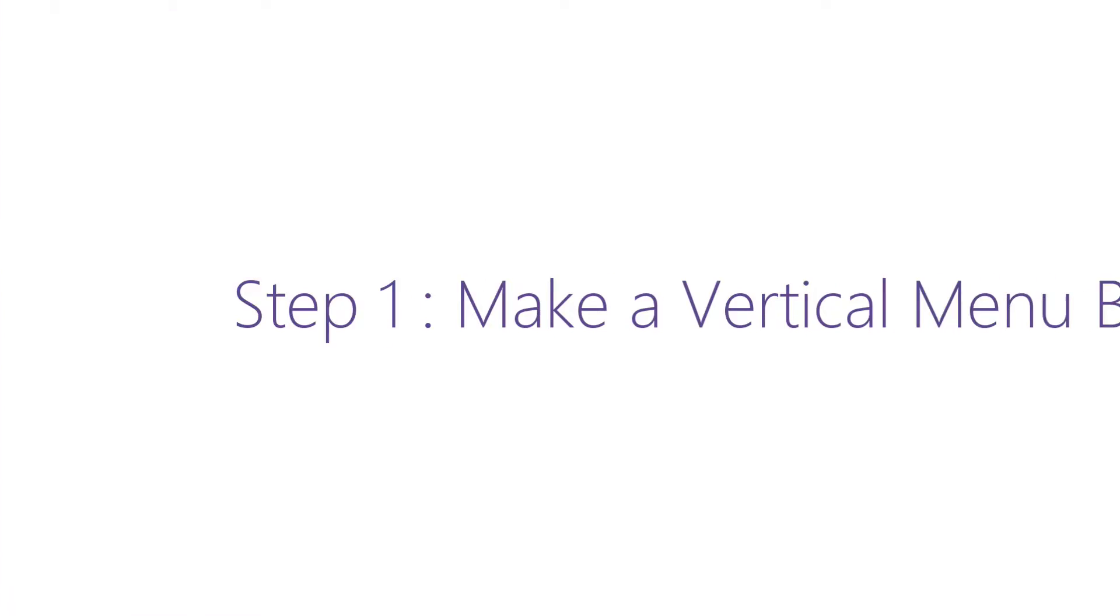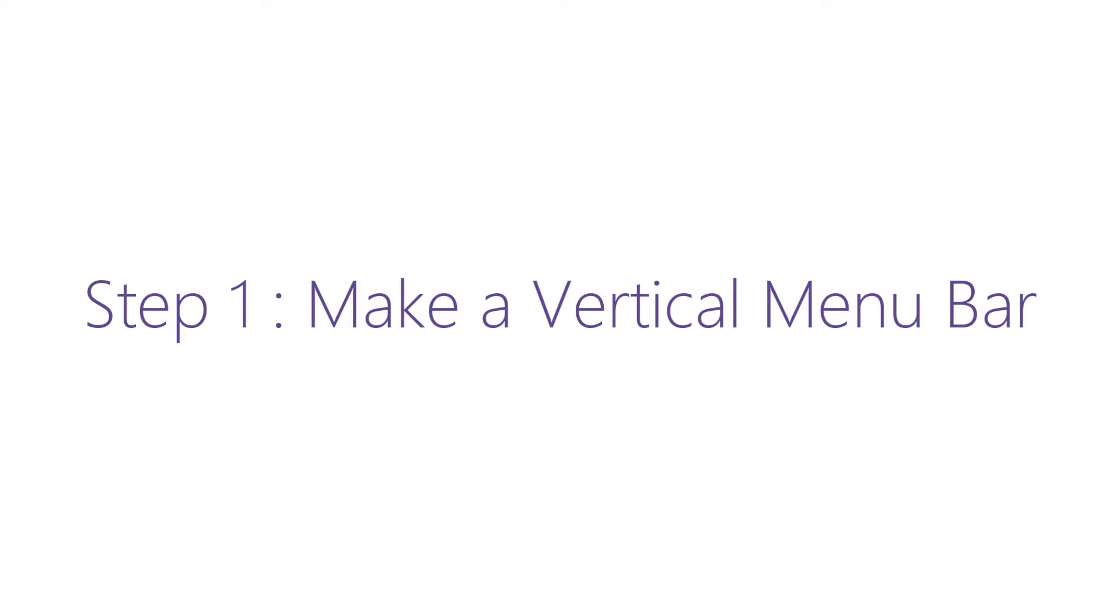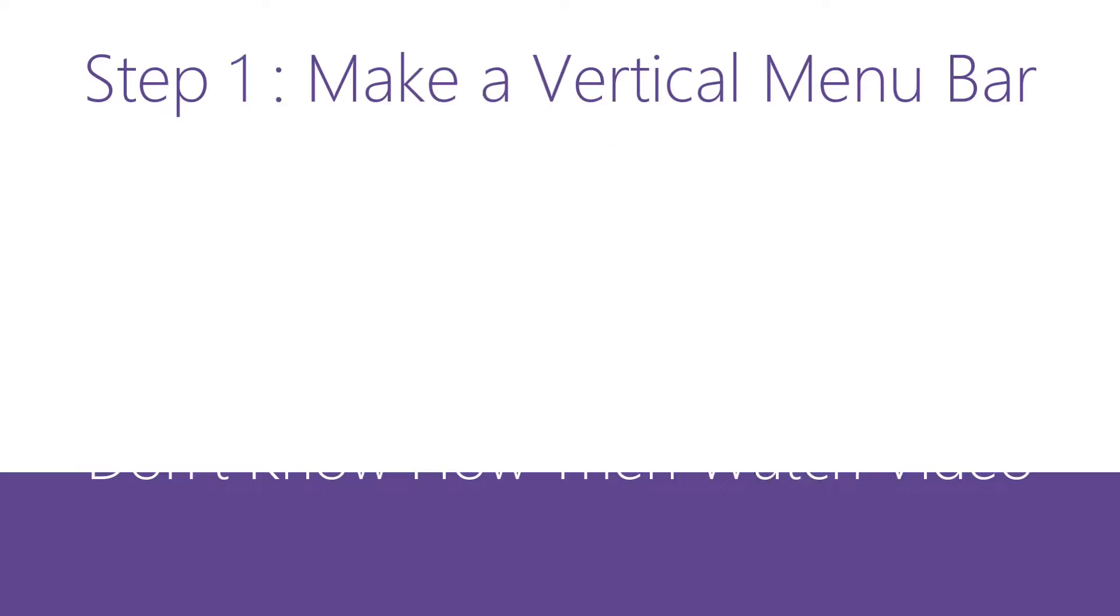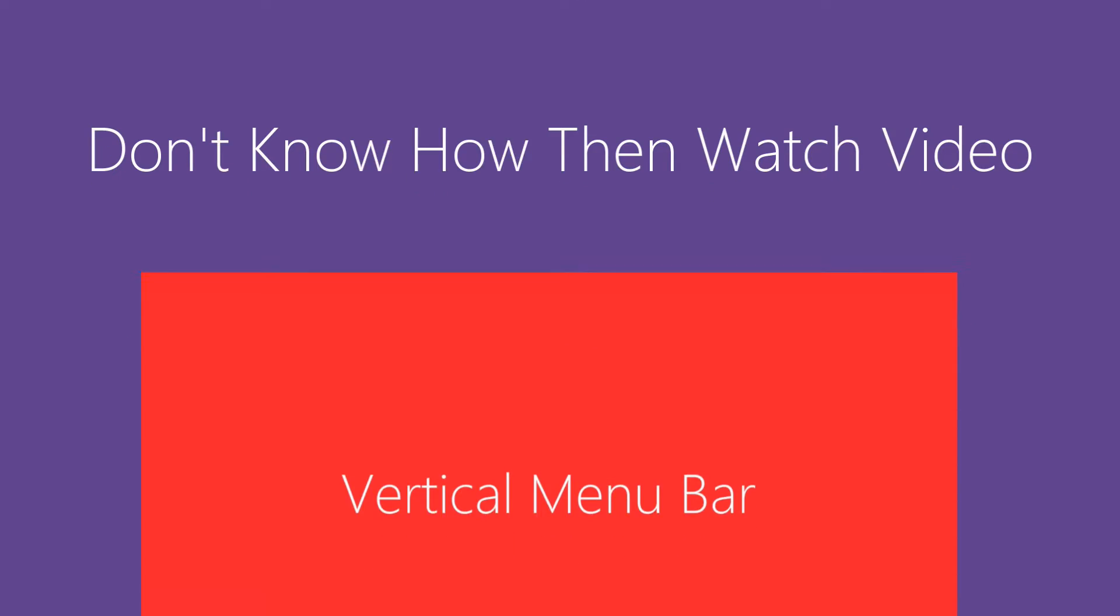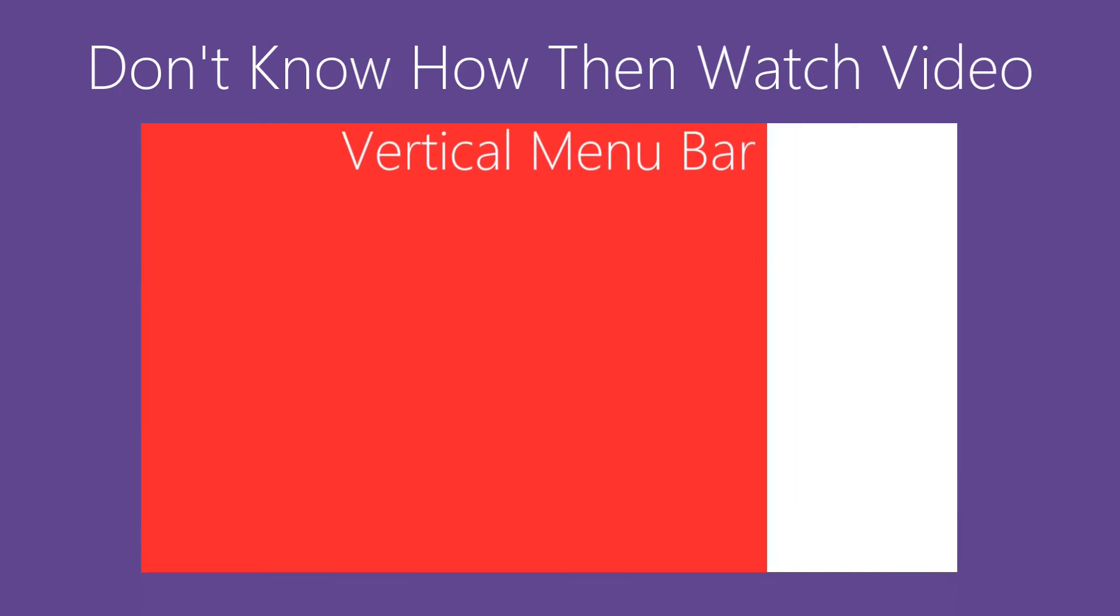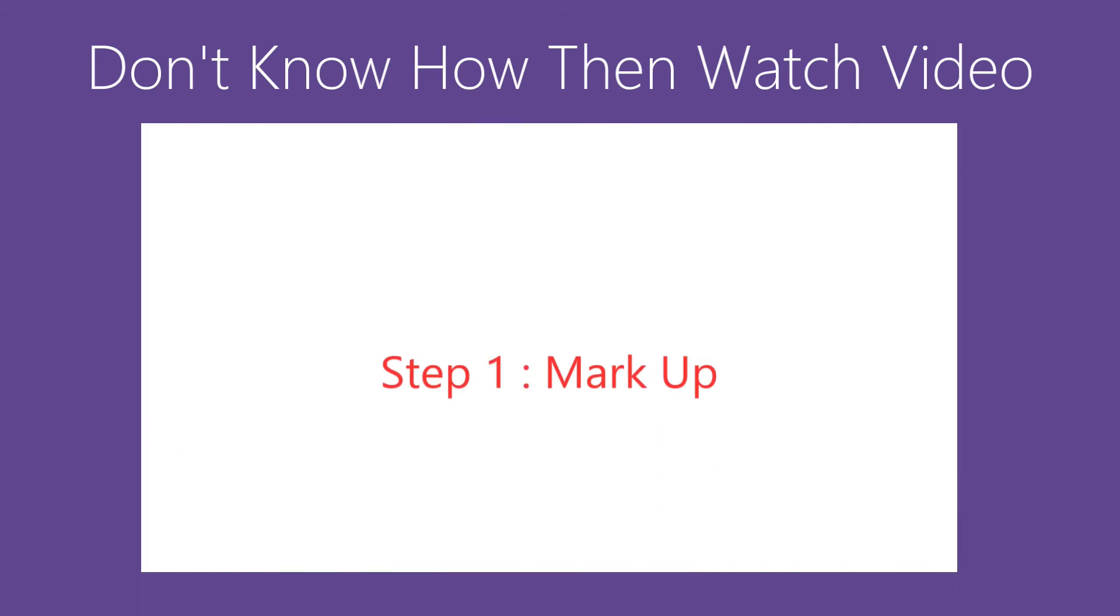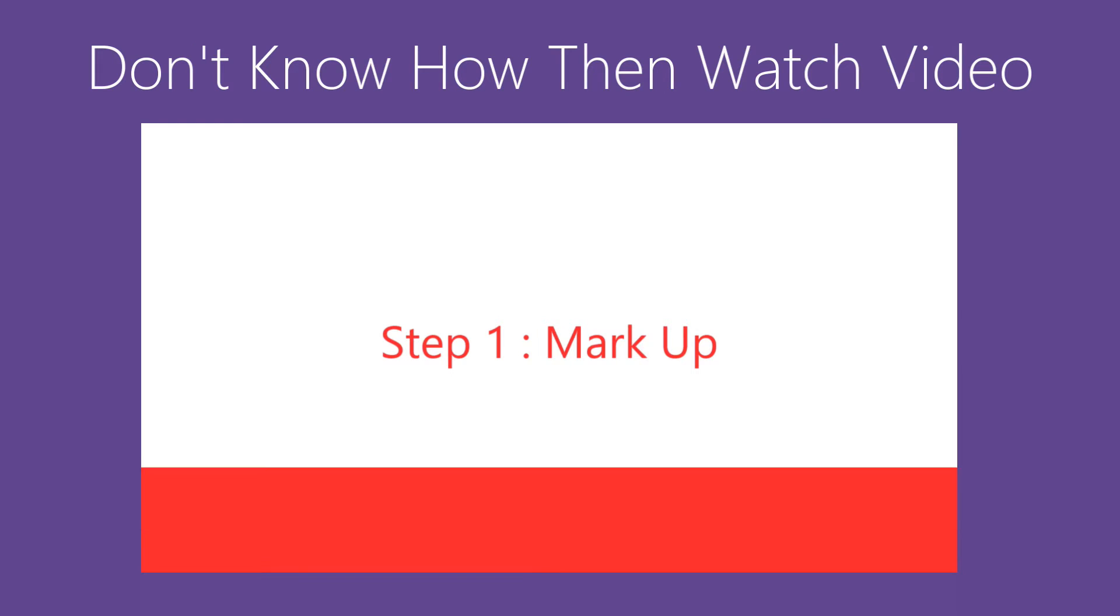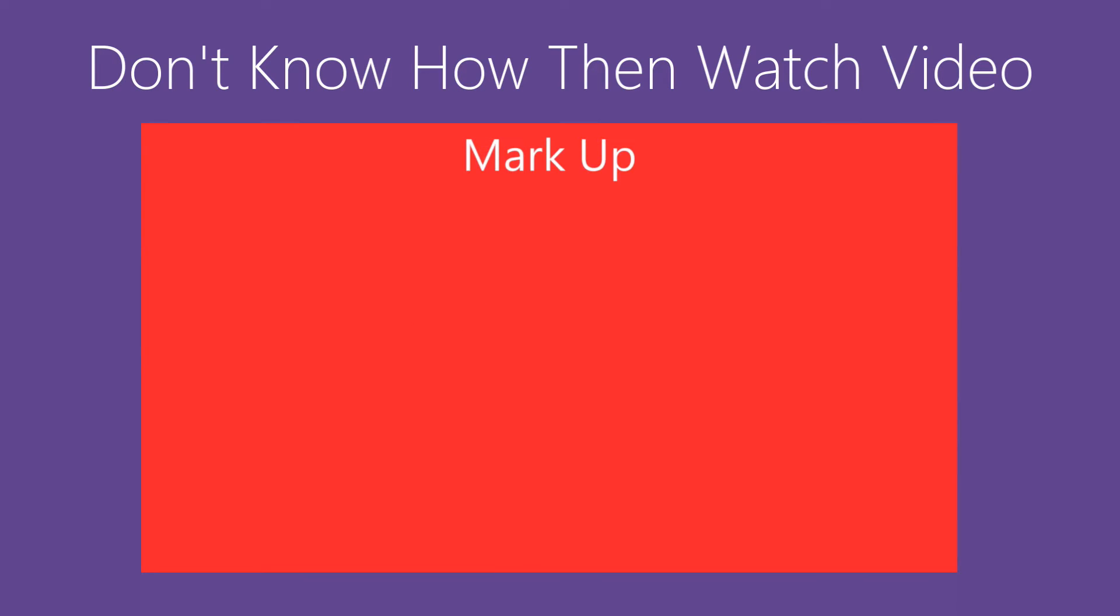Step 1: Make a vertical menu bar. And if you don't know, then watch our other video by clicking the annotation. And if it doesn't work, we have a link in the description below. But before continuing, you have to watch it.